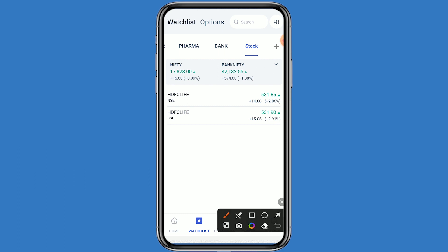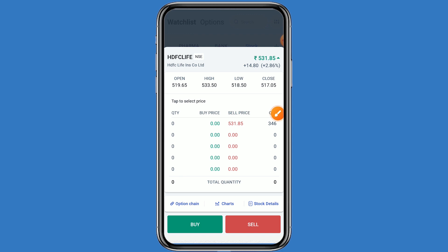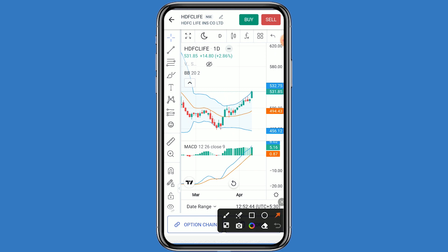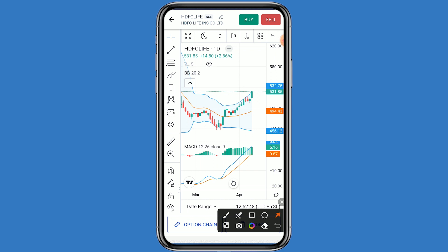Let's click on this stock and click on the chart. You can see this stock is in an uptrend. If we talk about support and resistance levels, the first resistance is 532. If HDFC Life breaks this resistance, the second resistance is 535. If it breaks that, the third resistance is 538.